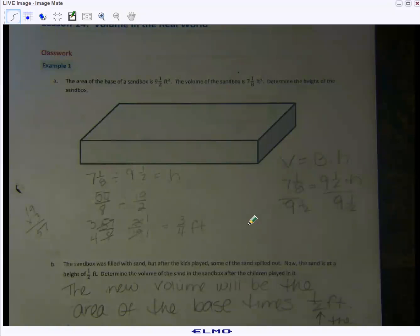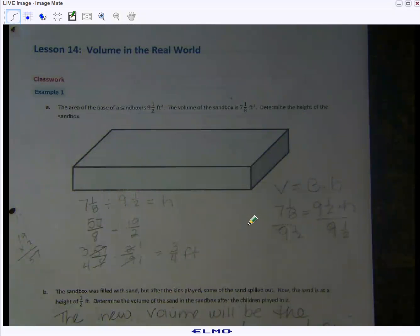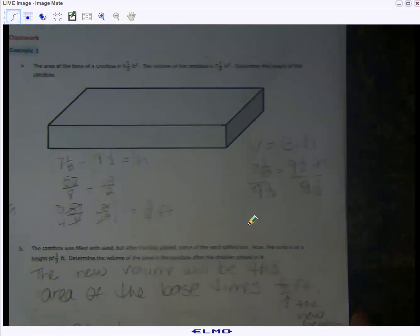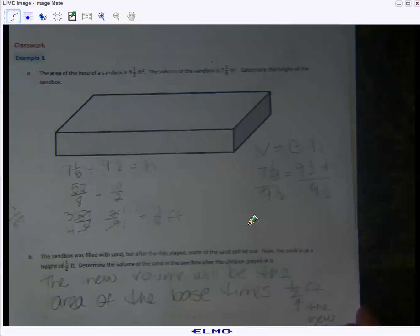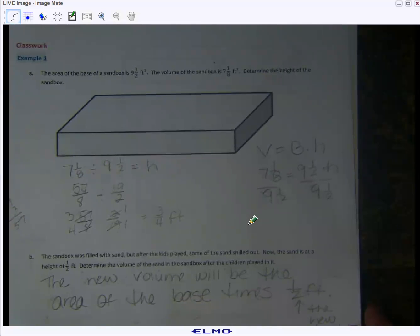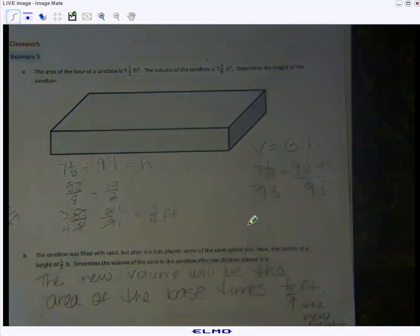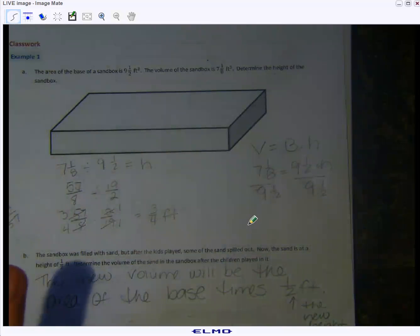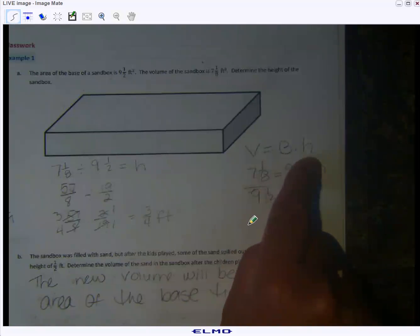Good morning, sixth grade. Lesson 14 — we're going to be doing volume in the real world. I've noticed in some of your work that you're not really showing your understanding of how to calculate volume. Two things to focus on today: the volume formula, where we multiply the area of the base times the height of the prism.